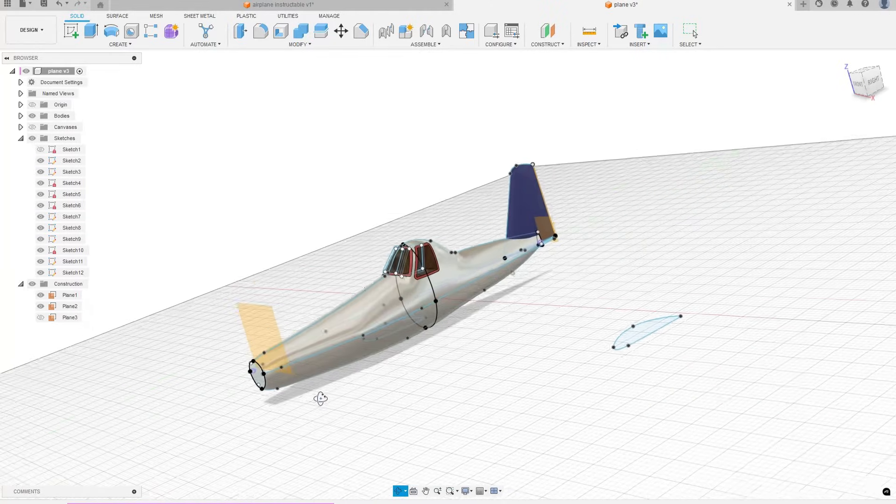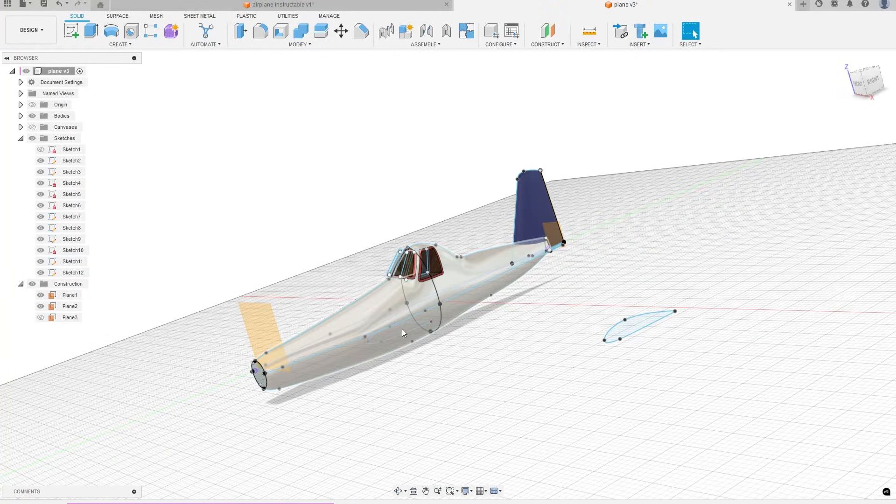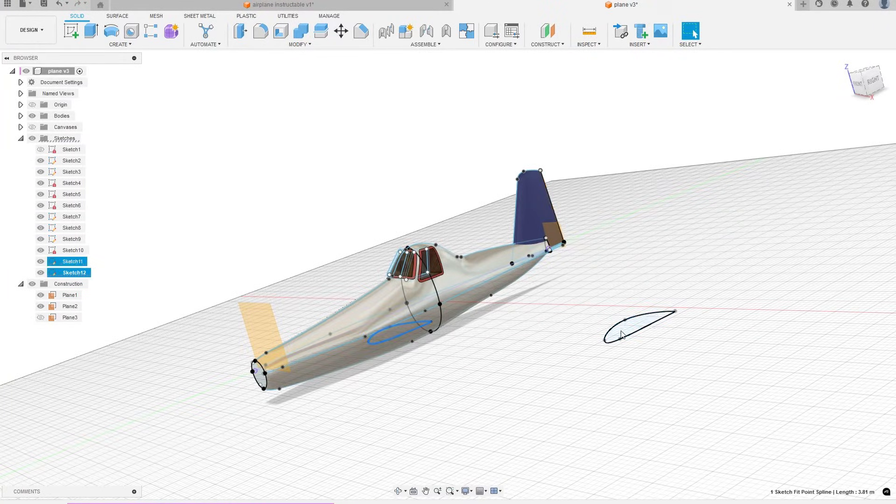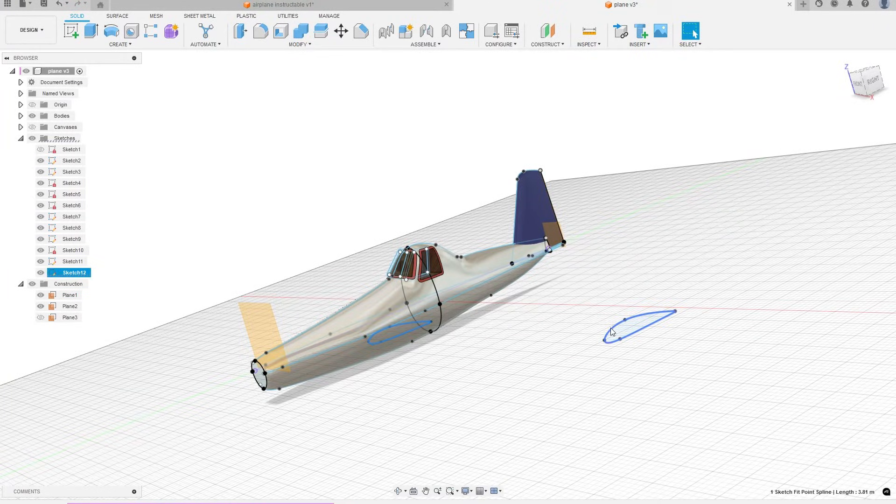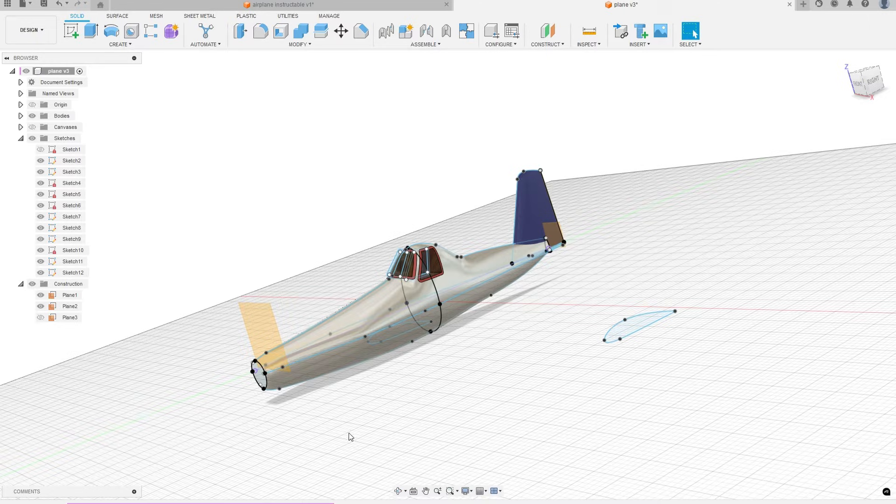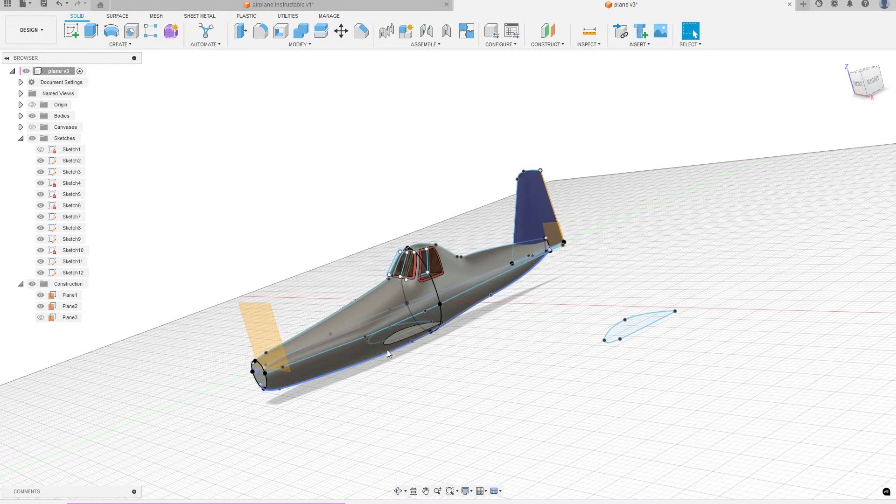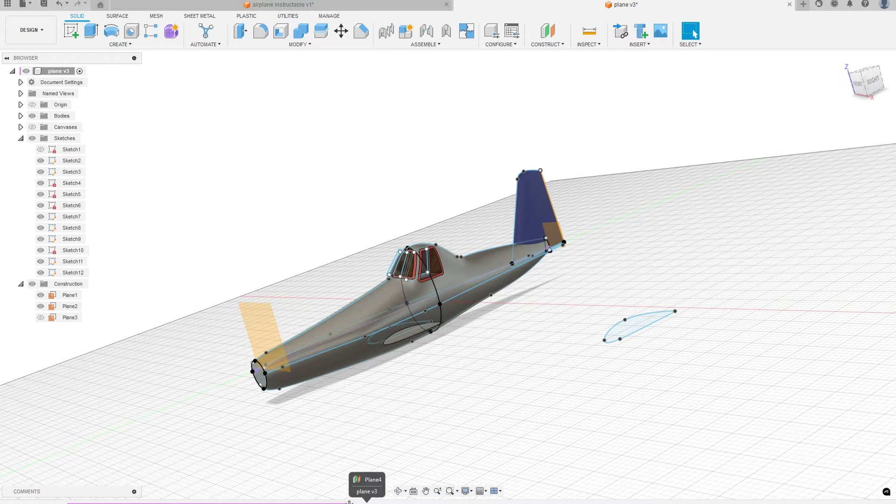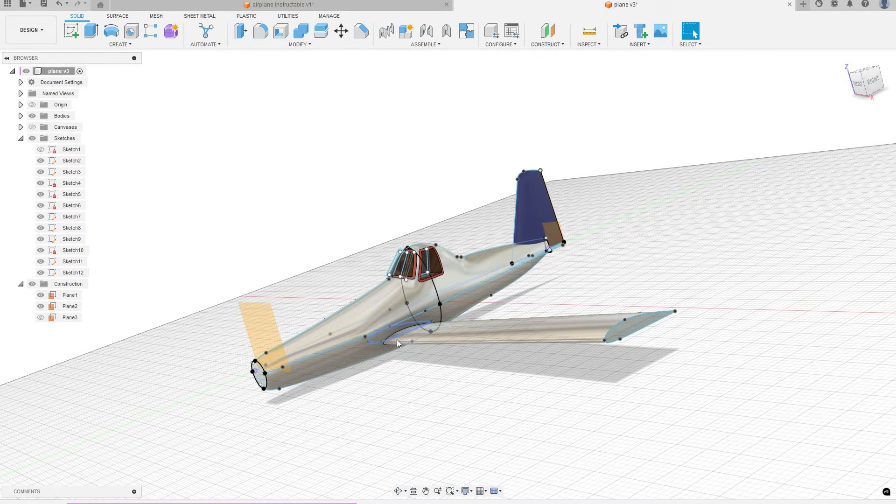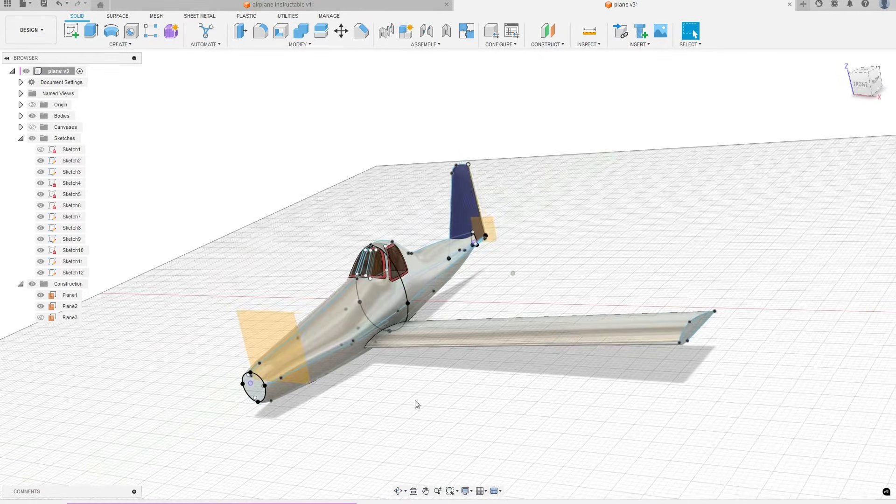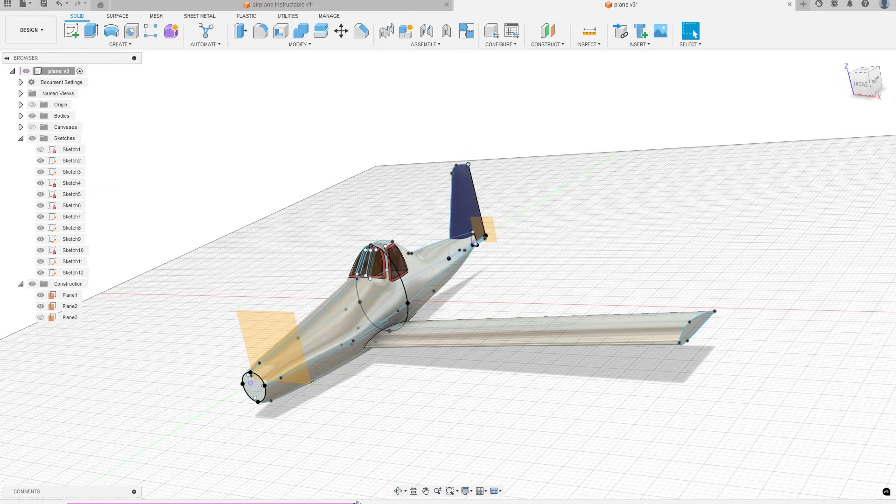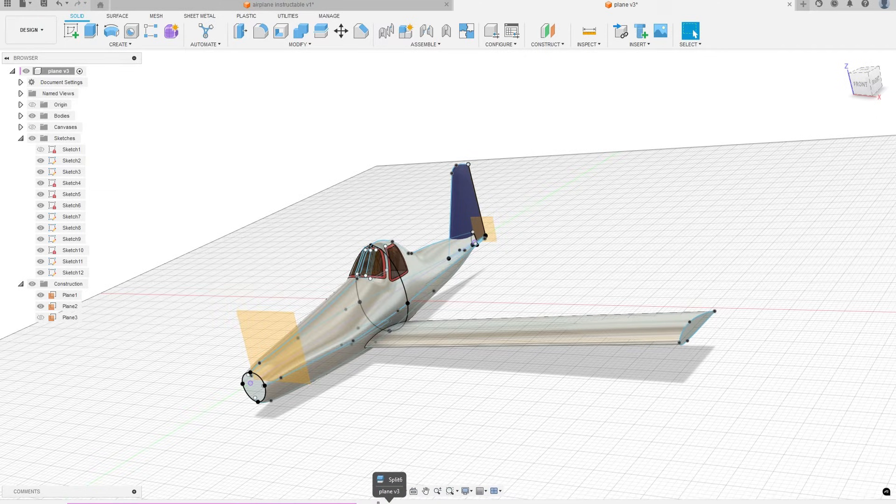For the wing, I added an offset plane at the tip and drew two sketches. One was drawn at the tip while the other was drawn at the base. I used the base sketch to split the body. Then I lofted between the main body of the plane and the tip of the wing. I repeated this exact process for the other wing.